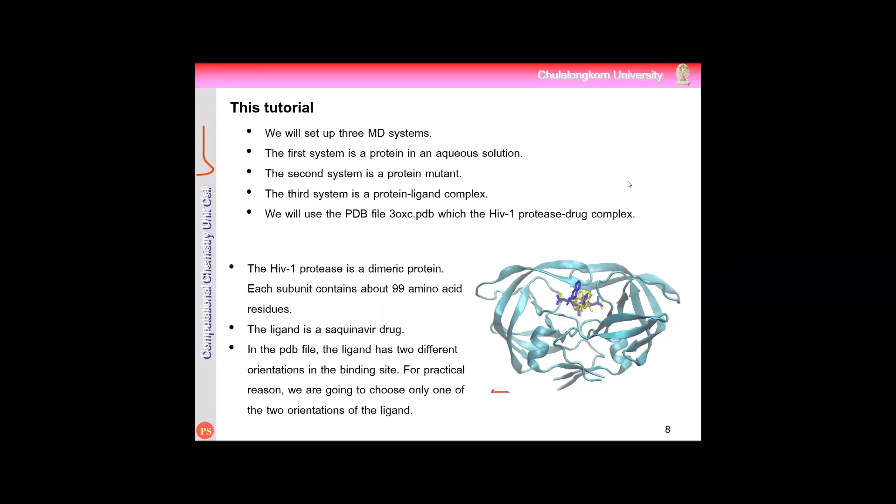Okay, in this workshop we are going to test with proteins, which is the available protein, HIV protein, and we are going to do simulation of three systems.